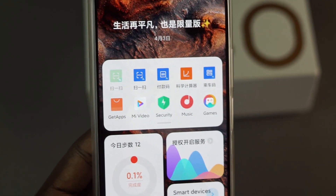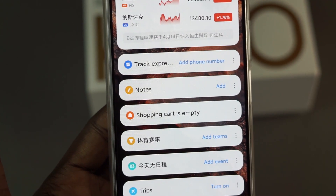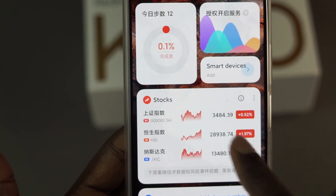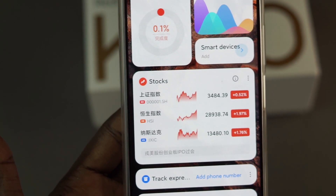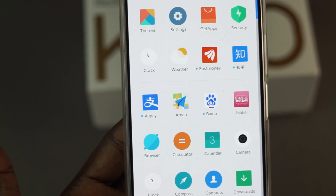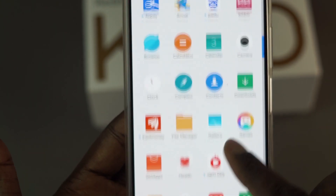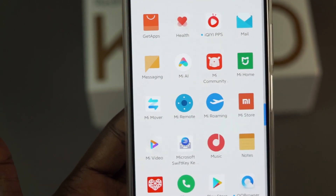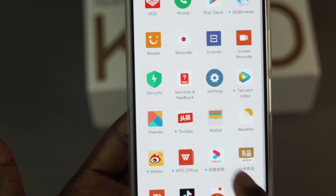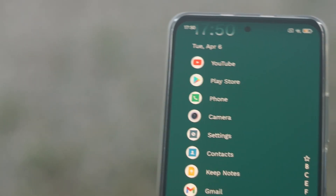In this video, I'm going to show you how to customize your Xiaomi, Redmi, or Pocophone from a Chinese ROM — which looks like this with all the bloatware and Chinese text you can't read — to a very minimalistic look, which is what you want from a global ROM.